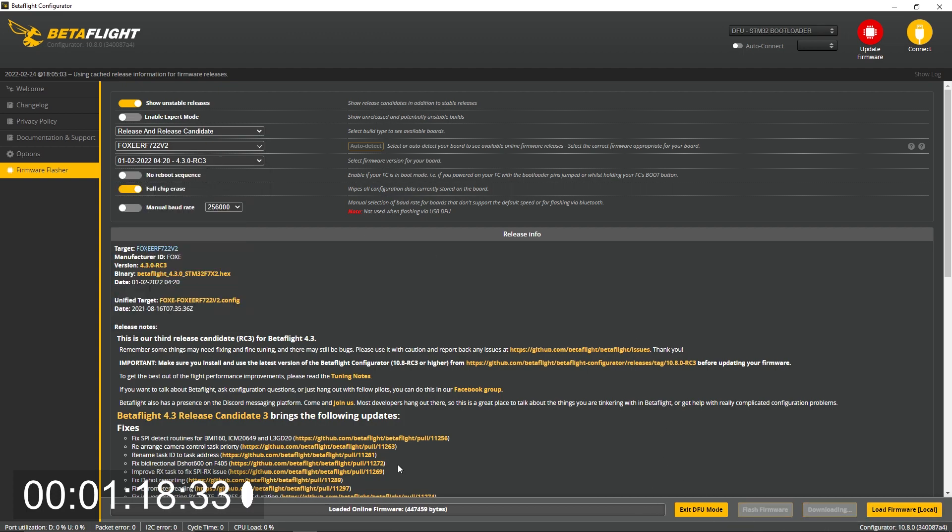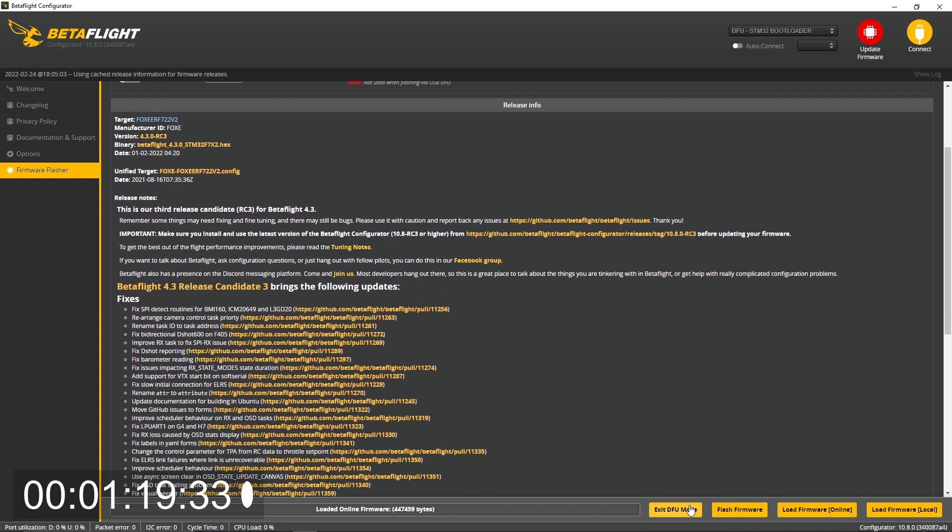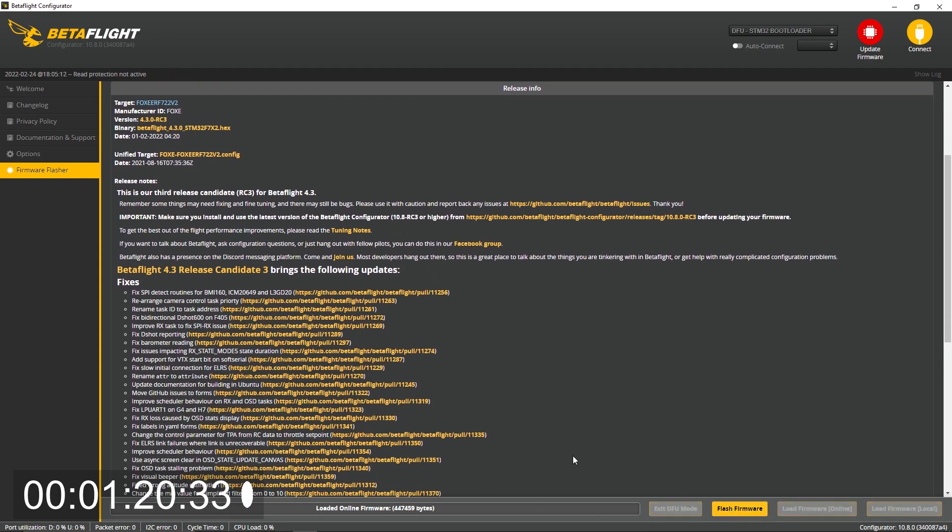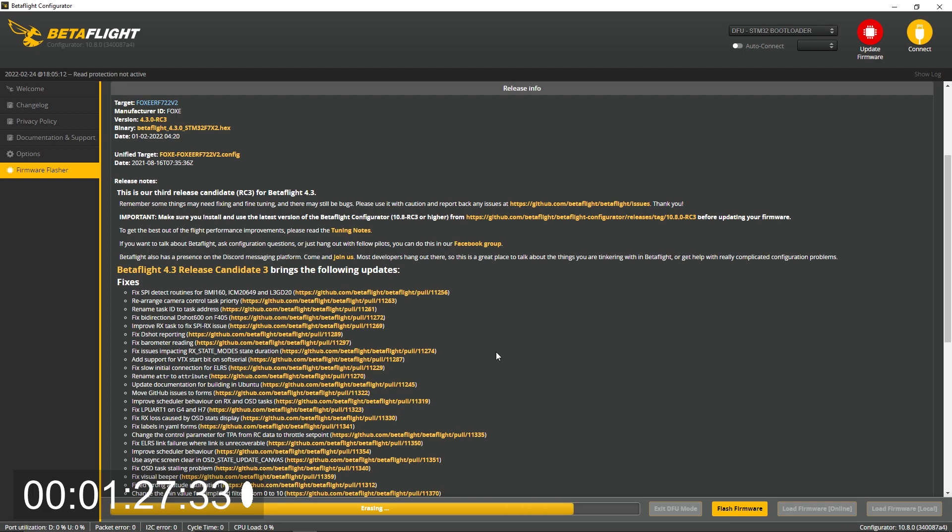RC3, now we're going to go ahead load online flash firmware. Erasing. Now I'm probably going to be skipping a lot of the downloads and whatnot in this video because you guys can sit here for it, but I'm not going to be really talking about much. Just kind of wait for it to finish.